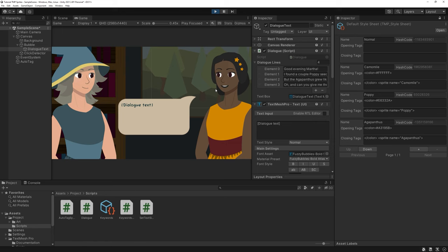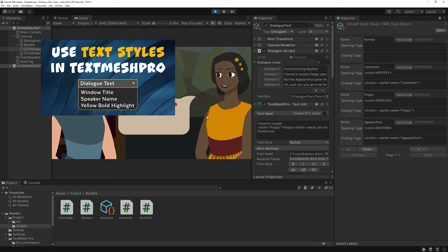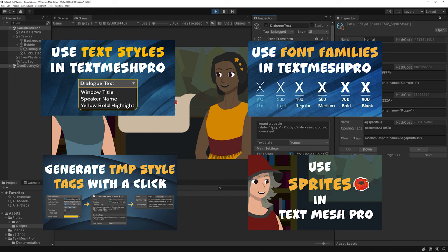Hi and welcome! In all my TextMesh Pro tutorials I mention how awesome text styles are. We had a look at how to create them, how to expand on them, how to attach sprites to them, and how to create a tool to generate text for us.